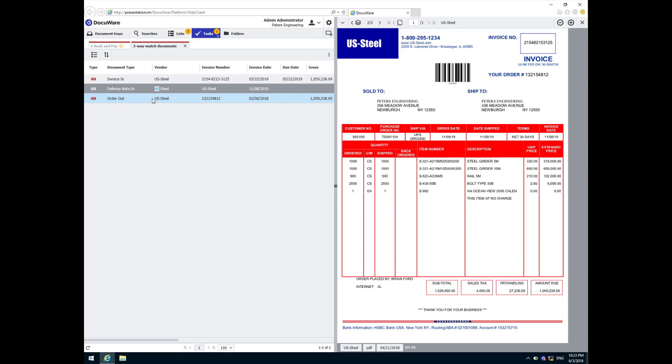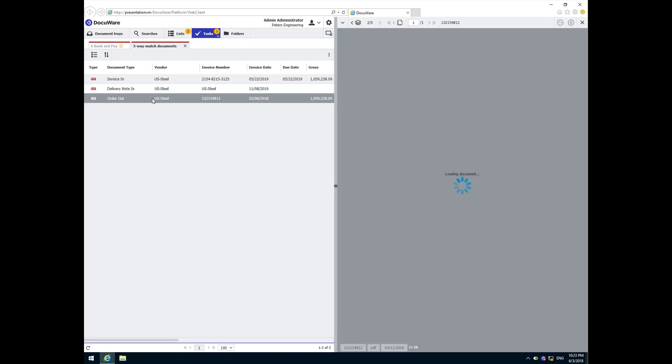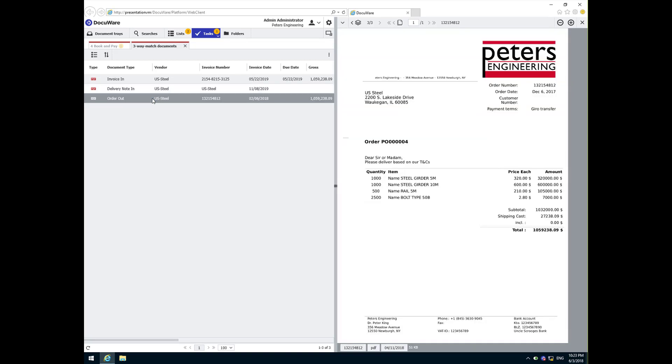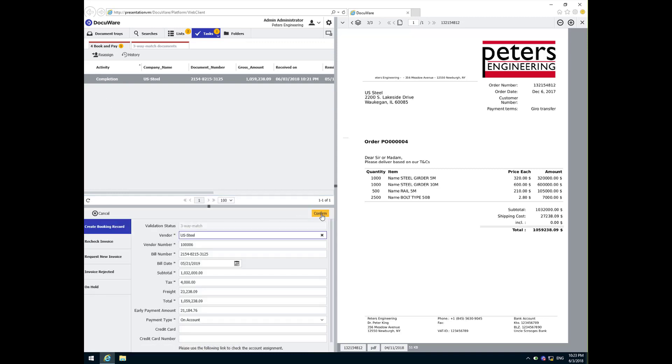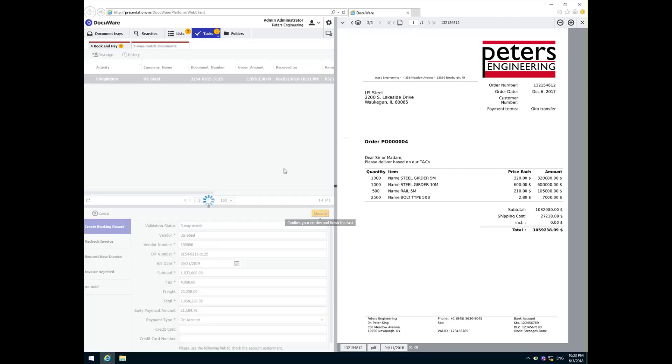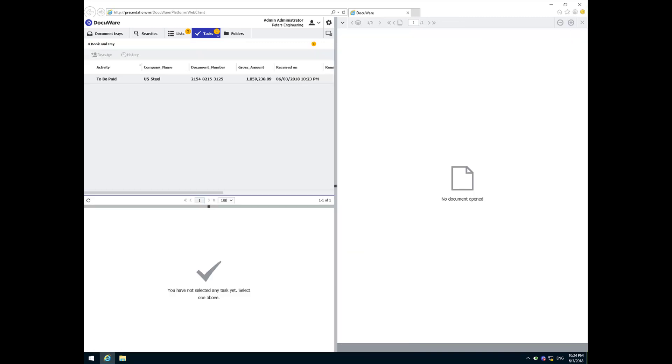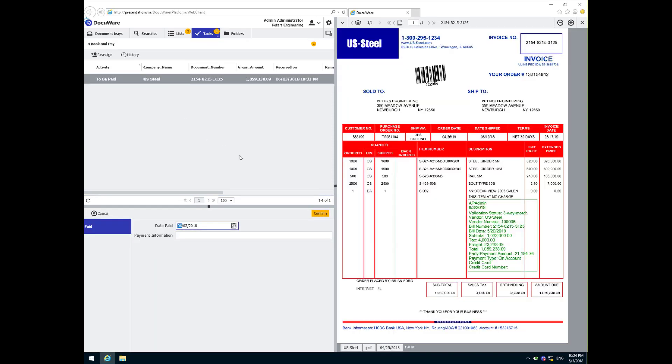Satisfied after the three-way match, I will confirm the completion task and send the invoice to be paid. Once we have issued the payment, we can enter the payment information on this transaction and click confirm to complete the process for the vendor.